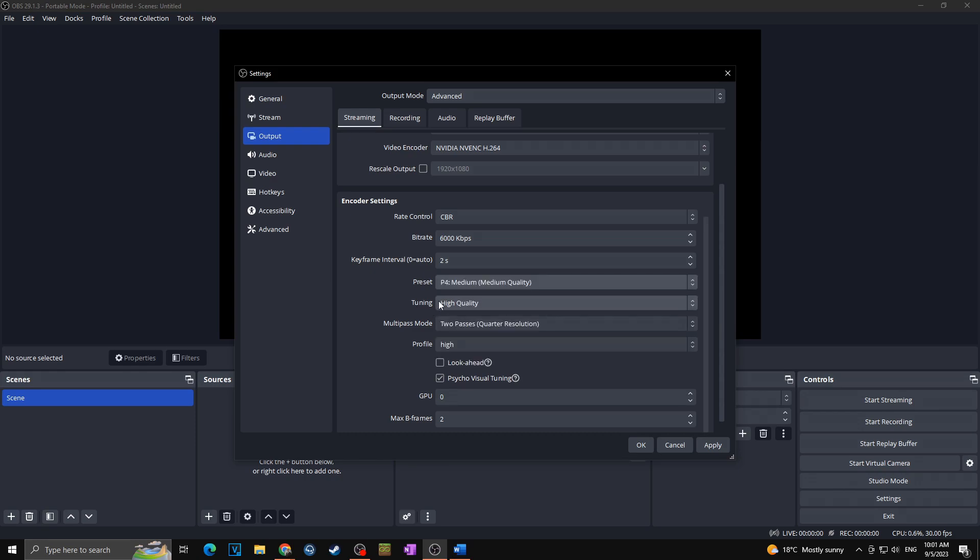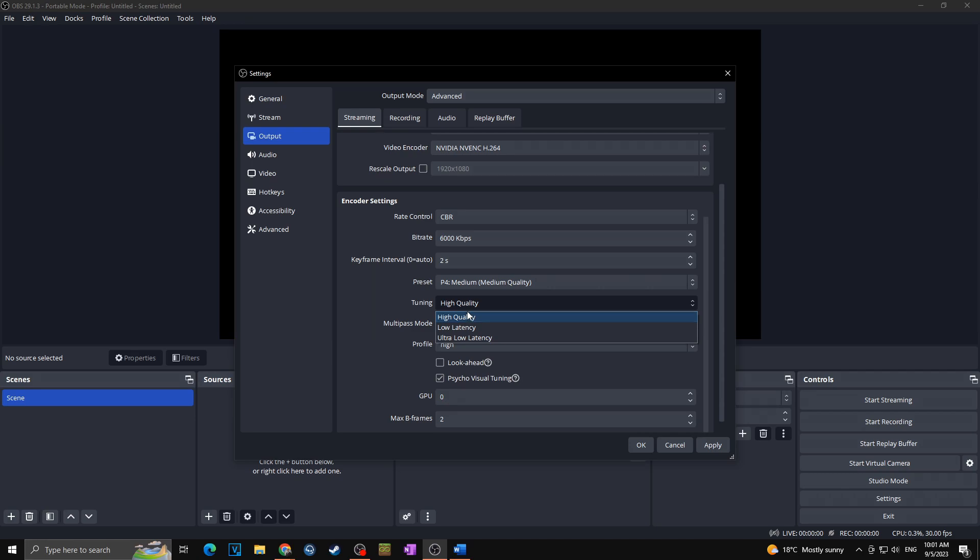Next we got here tuning. Here you want to go for high quality. Only in case that you have bad internet, which again I don't expect because you are trying to stream in 1080p 60fps, then you would go for low latency or even ultra low latency. But in our case as we are trying to get the best possible 1080p 60fps settings, we are going for high quality.